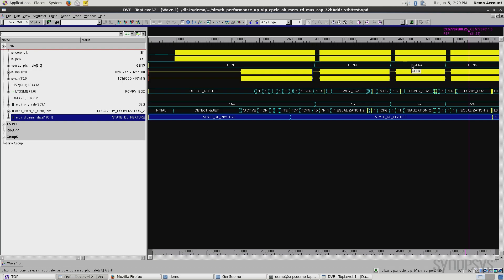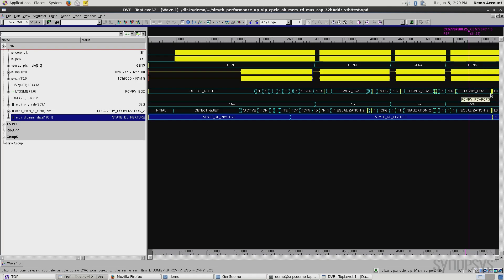We move into Gen 4, and then ultimately another equalization step, and we successfully move to Gen 5, with the final result being that we enter L0 at the very end here.